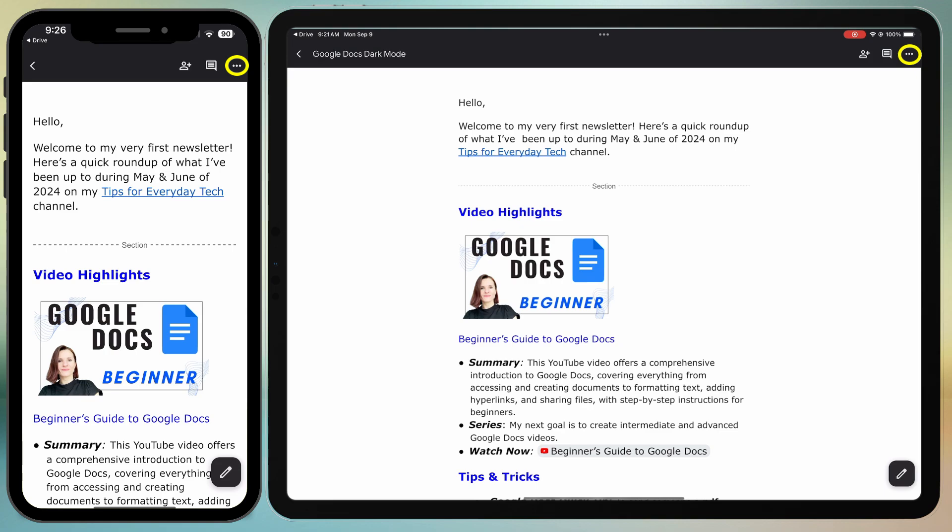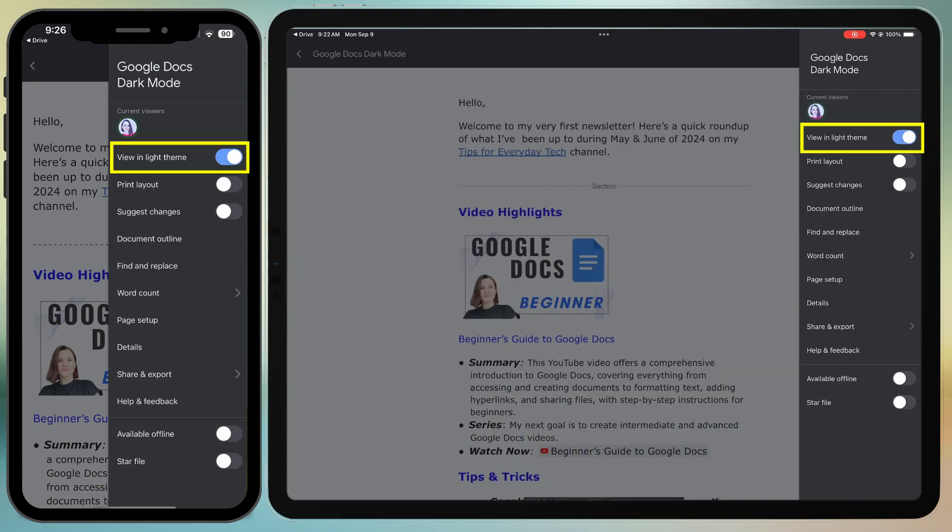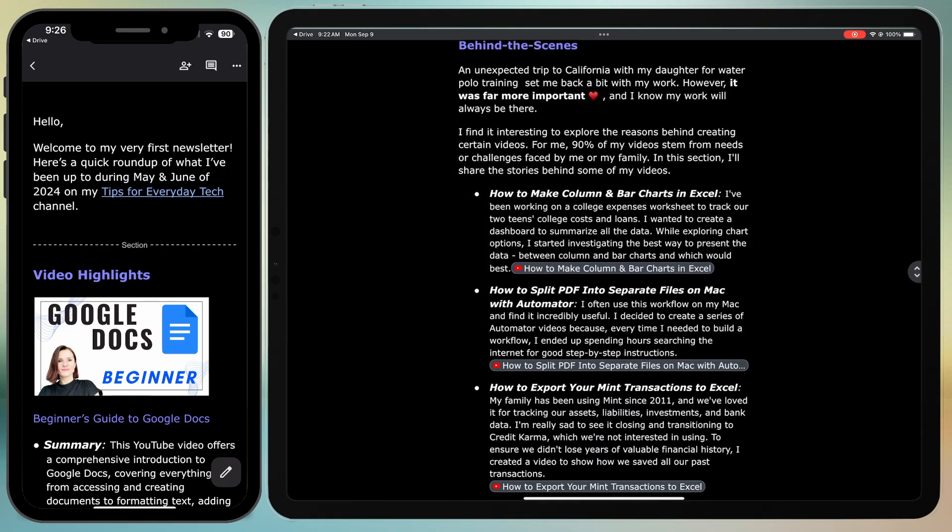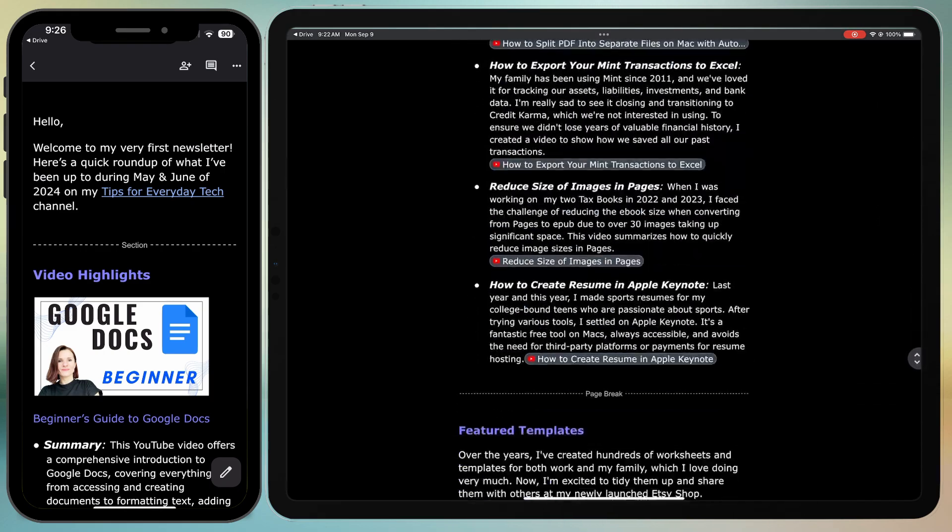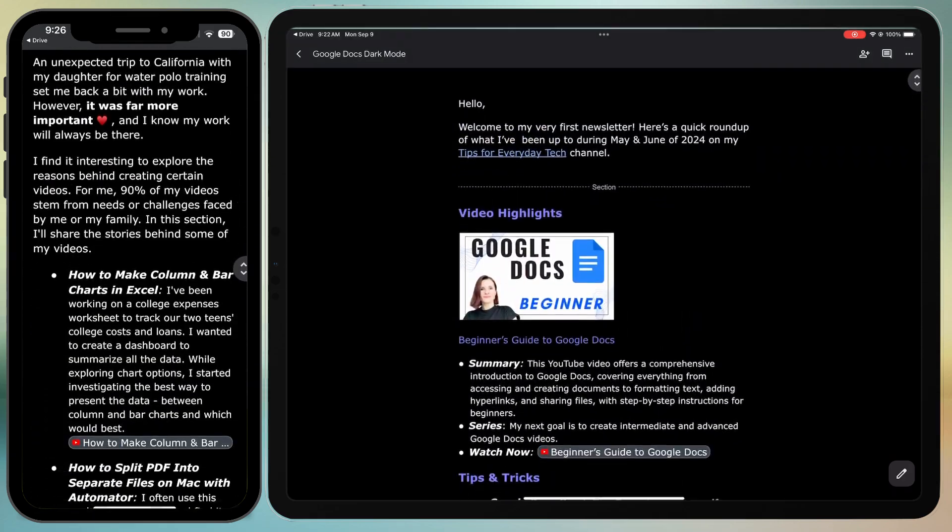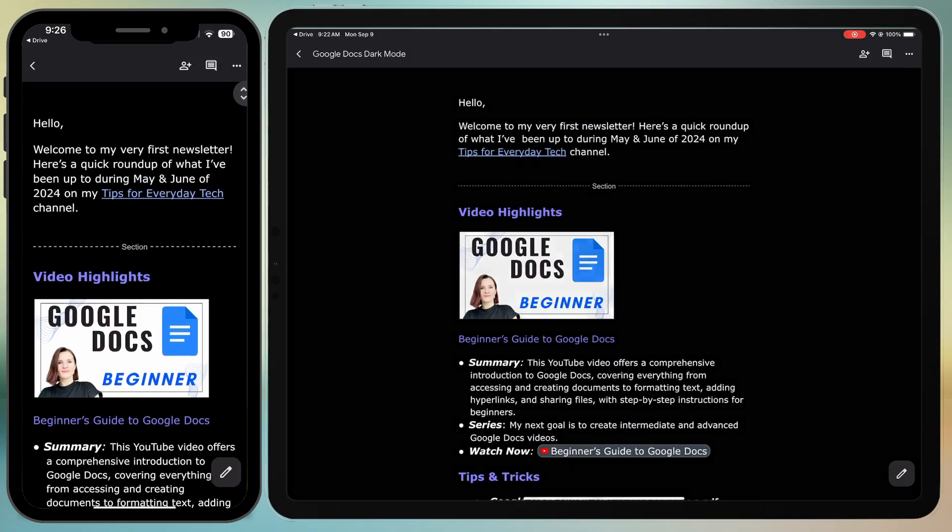Tap the three dots in the top right corner to access more options. You will see the View in Light theme is selected. Slide it to the left and voila! Your document is now in true dark mode, with a dark background and light text.